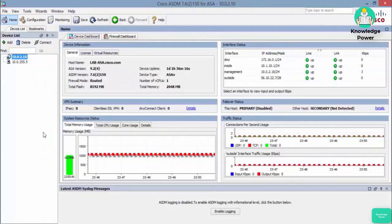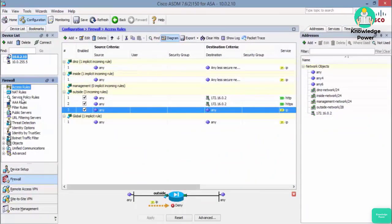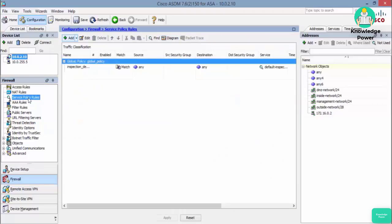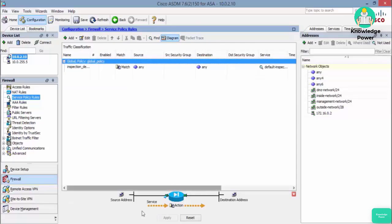To configure the modular policy framework in the ASDM, go to Configuration, then Firewall, then Service Policy Rules. This is where you'll find your policy map and class map configuration. Just like in the access list video, if you click the diagram button, you can see a visual representation of the policy map actions.